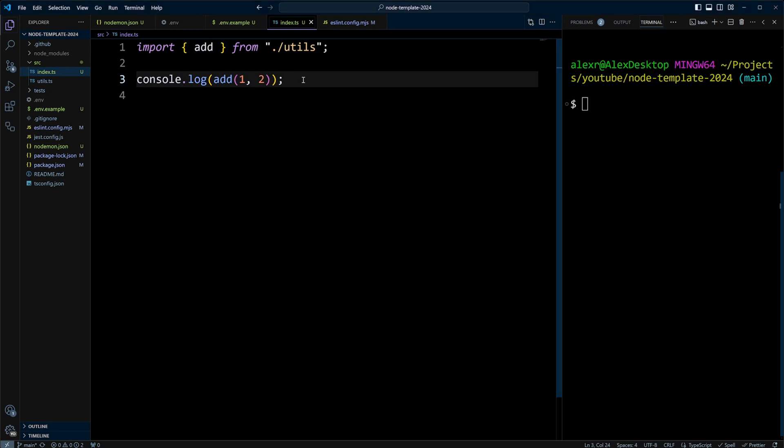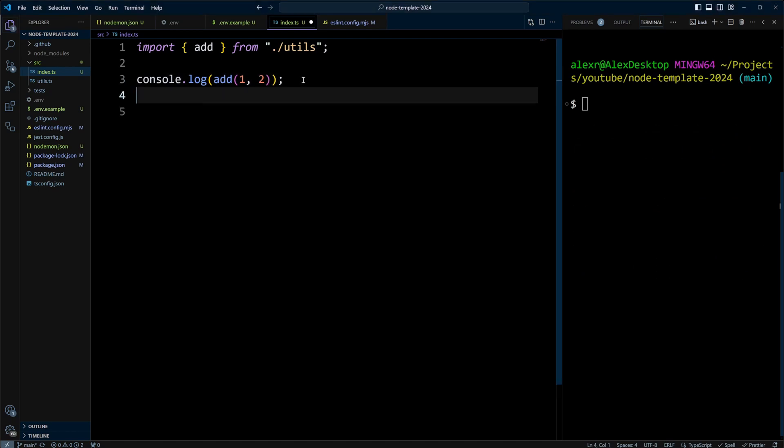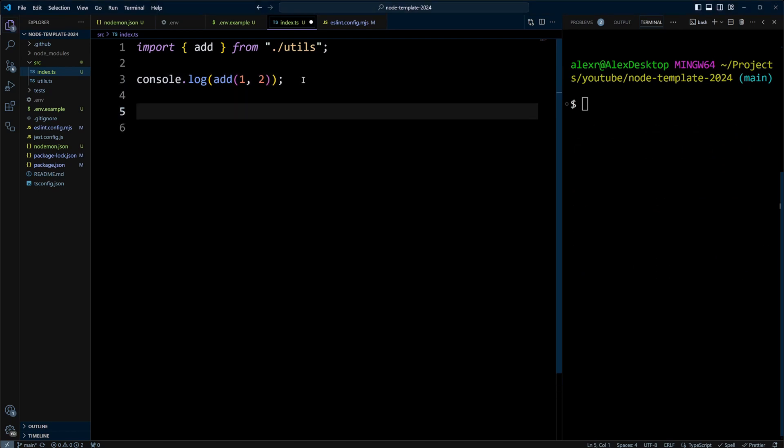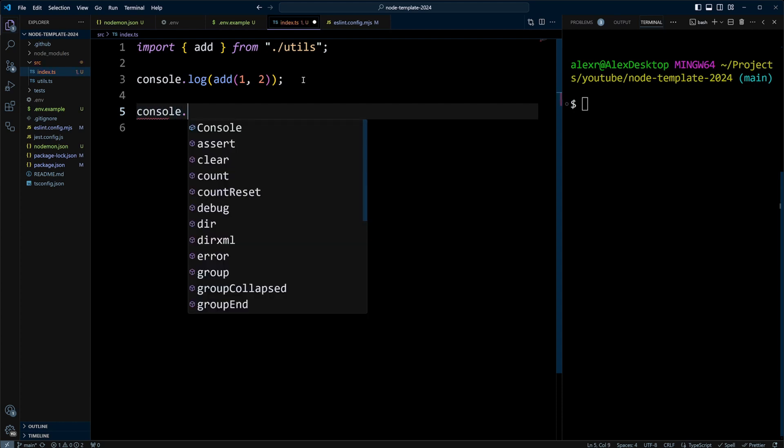Also, let's go ahead and console.log our env variable. So let's do console.log.